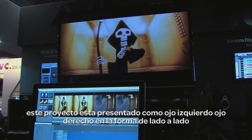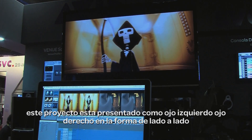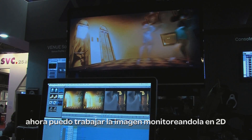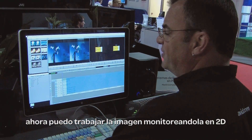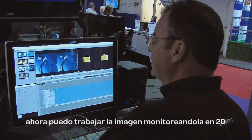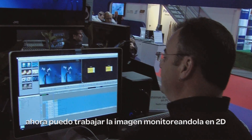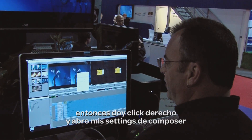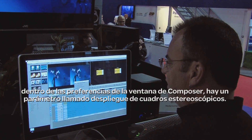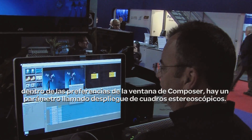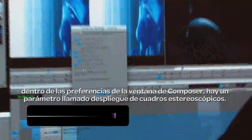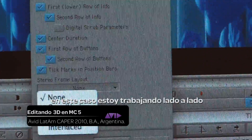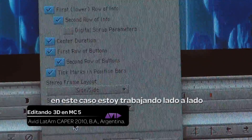This project is presented to me as left eye and right eye in a side-by-side fashion. I want to be able to work in a 2D view, so I can right-click and open up my Composer settings. Inside my Composer settings, I have a new parameter called Stereo Frame Layout. In this case, I'm working side-by-side.